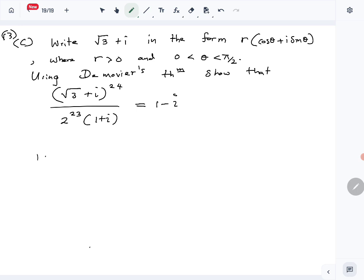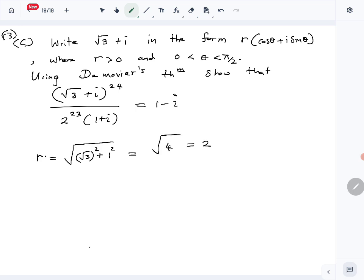We'll first find r. r is going to be the square root of (√3)² + 1², which is the square root of 4, so r = 2.